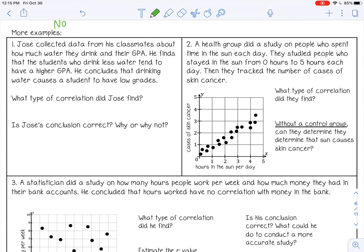Jose collected data from his classmates about how much water they drink and their GPA. He finds that students who drink less water tend to have a higher GPA, and concludes that drinking water causes students to have low grades. Jose found a negative correlation — as water intake goes up, GPAs go down, and vice versa. But is his conclusion correct? Does drinking water cause low grades? Of course not. There are many factors that can cause students to have high or low GPAs, and it probably has nothing to do with water. Correlation does not mean causation.